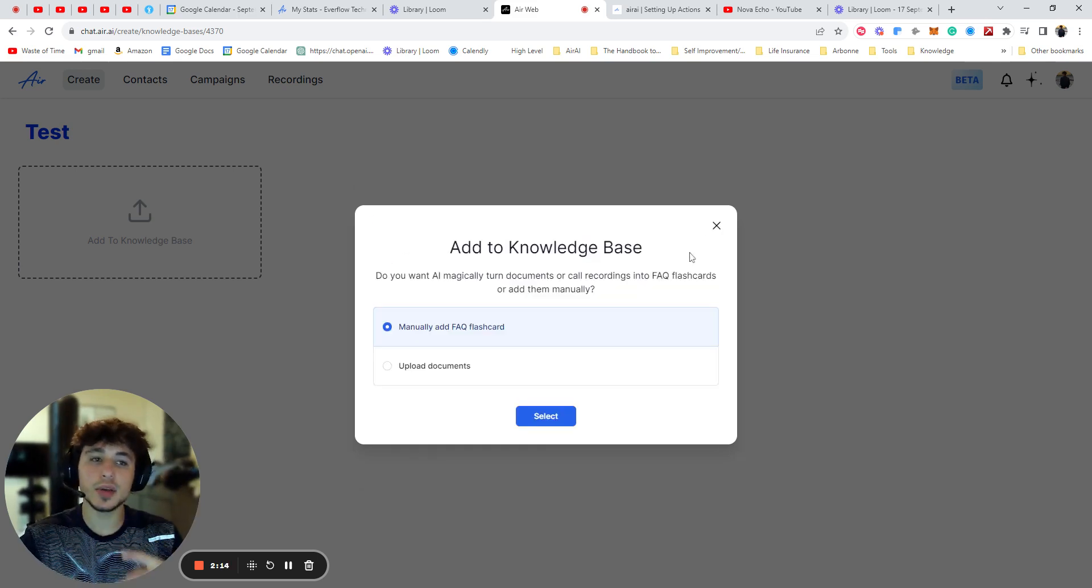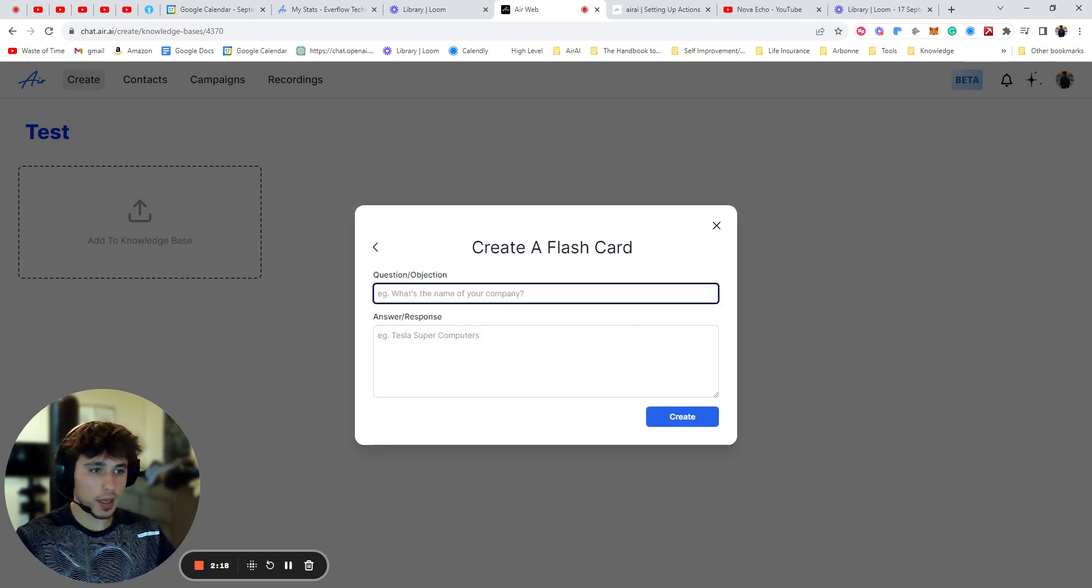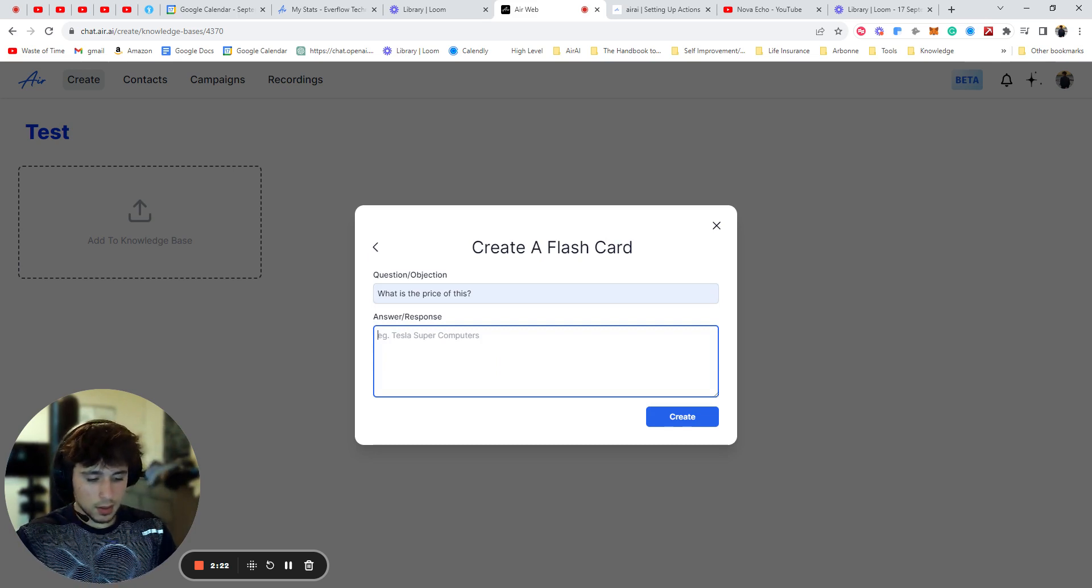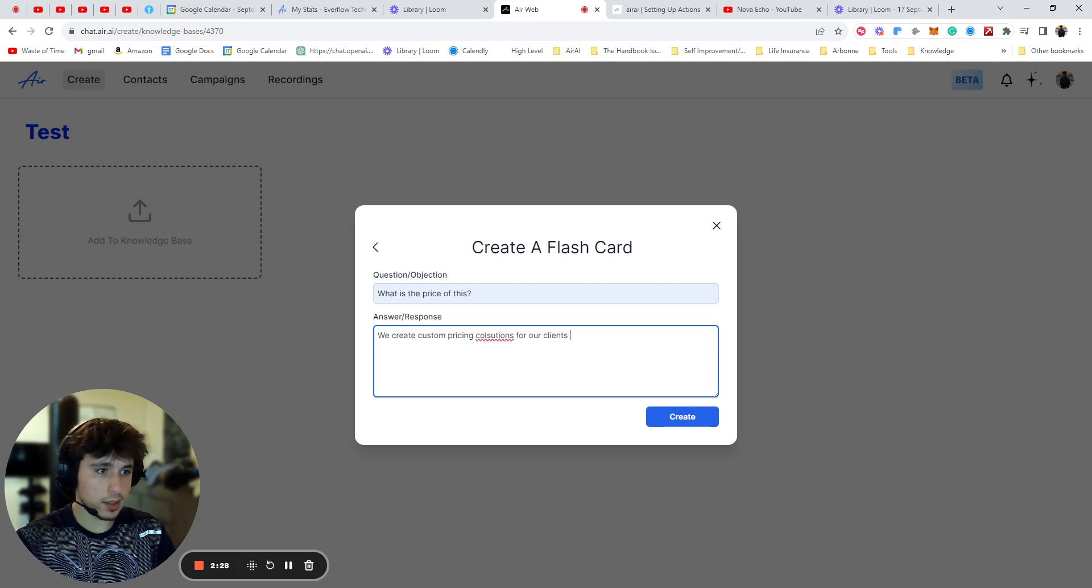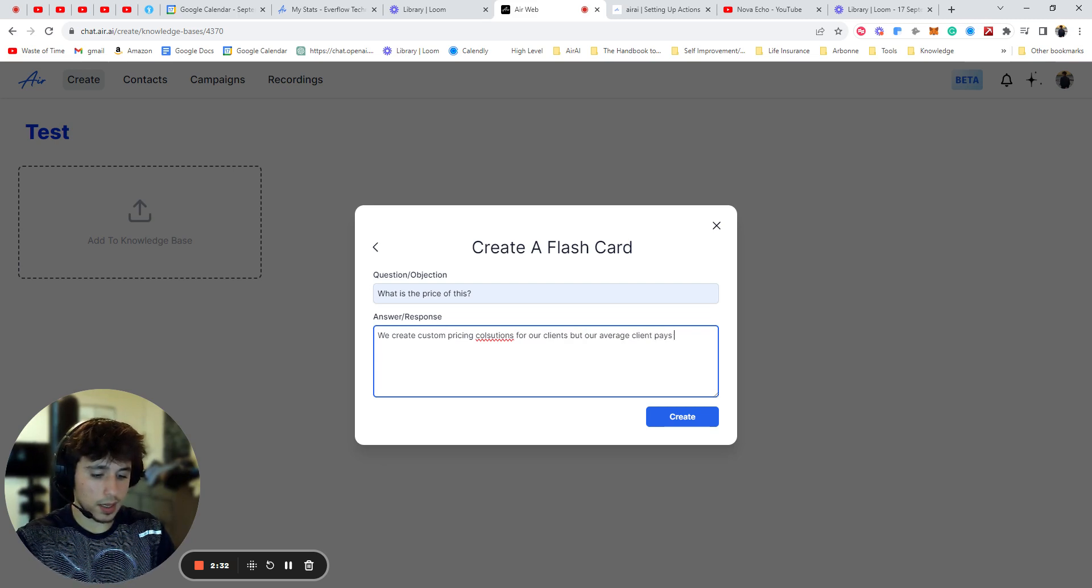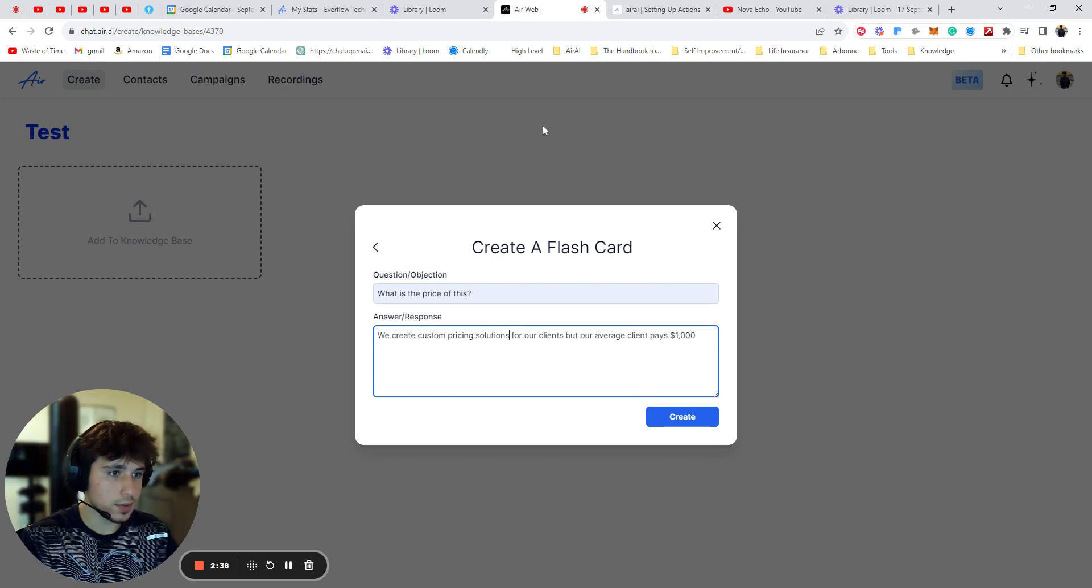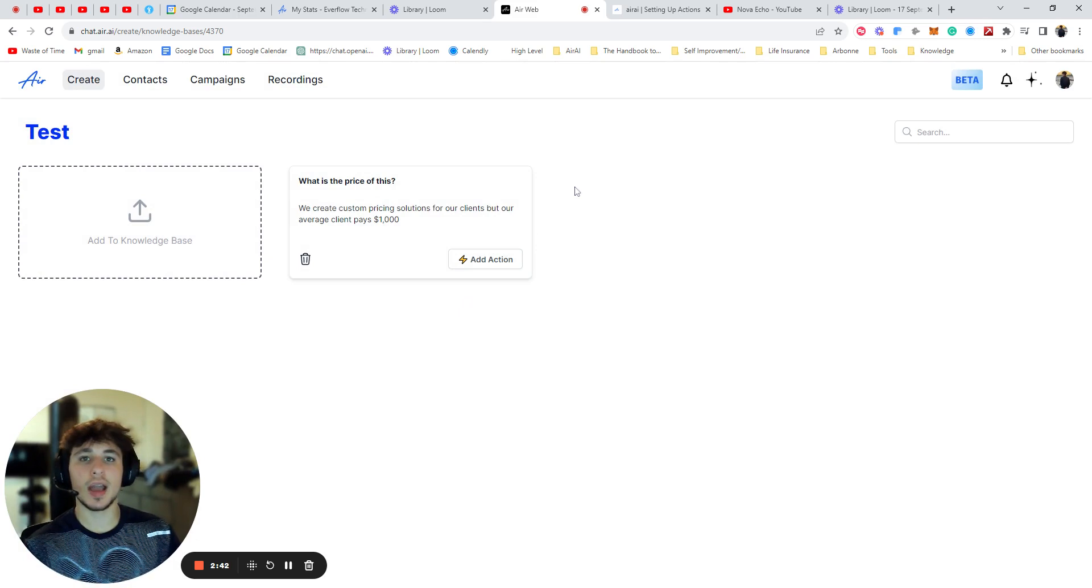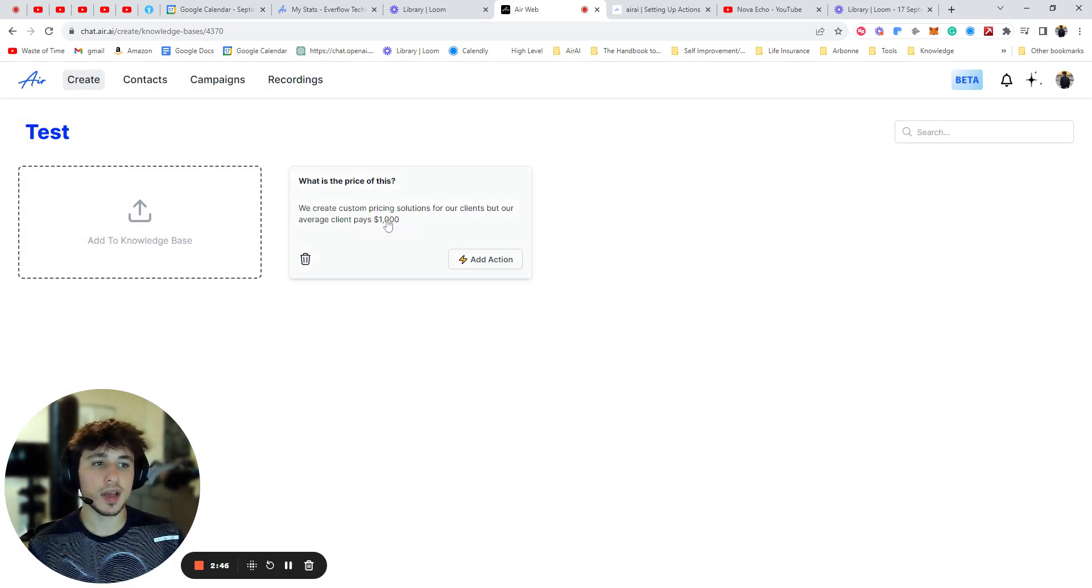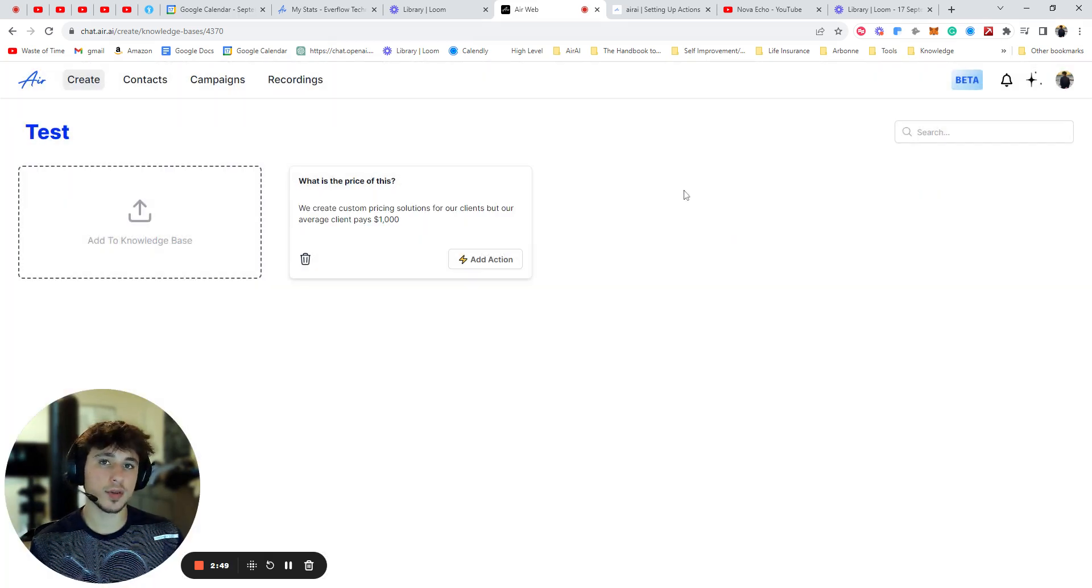Now the second way of doing this is manually add FAQ flashcards. So I'm going to show you that real quick. I'll say what is the price of this? Then we'll type, we create custom pricing solutions for our clients, but our average client pays $1,000. We'll say solution. Okay, so now we created this. So here's what it's going to look like. Now every time somebody asks something similar to what is the price, it will give a similar response to this. So I'm going to explain to you how that works real quick.